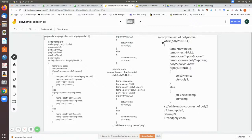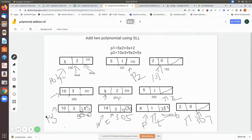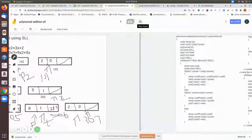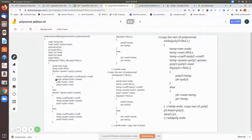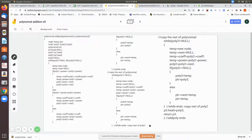Since poly two already reached null, its while loop is not executed. Finally, p3 dot head is assigned poly three, making poly three the starting head pointer of the result polynomial. We return polynomial 3 to the main program. Poly one and poly two have been added and the result is stored in poly three, which we can then print to see the output.